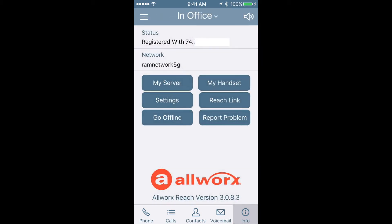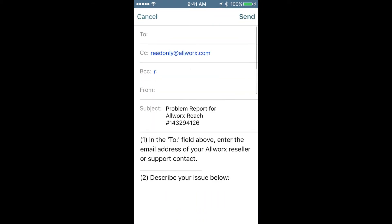Now, if you've got a problem using the app, what's really nice is this allows you to send an email right to the manufacturer, AllWorks, and you can report a technical problem or a glitch that you're having with Reach.